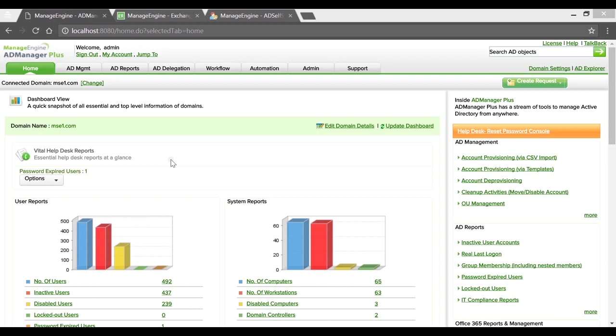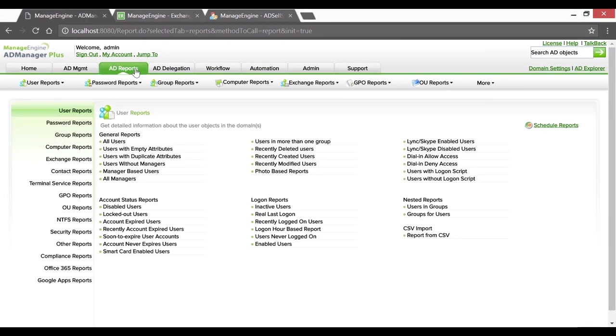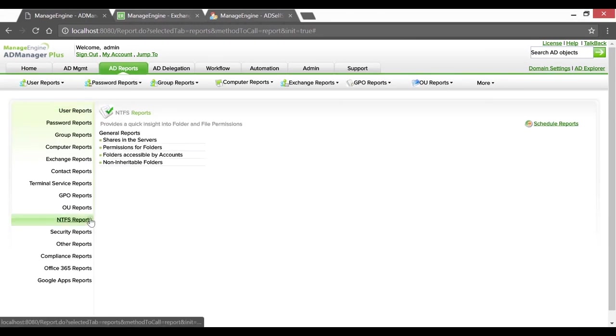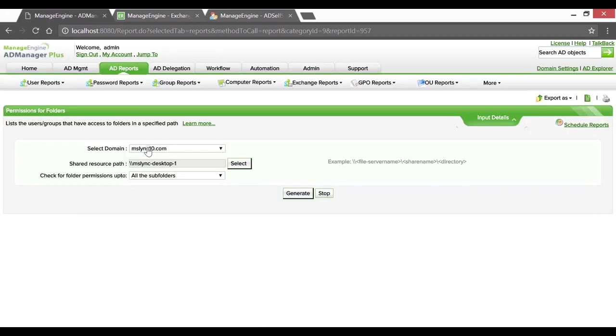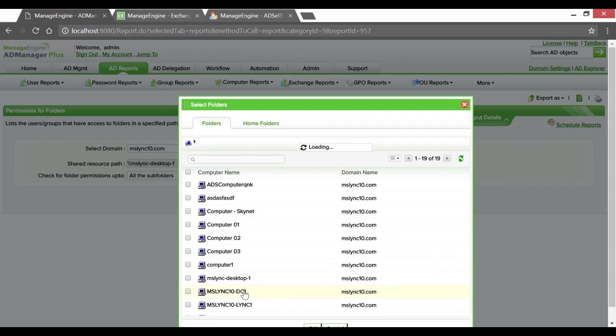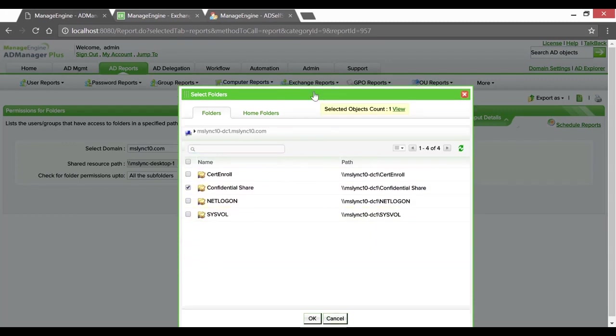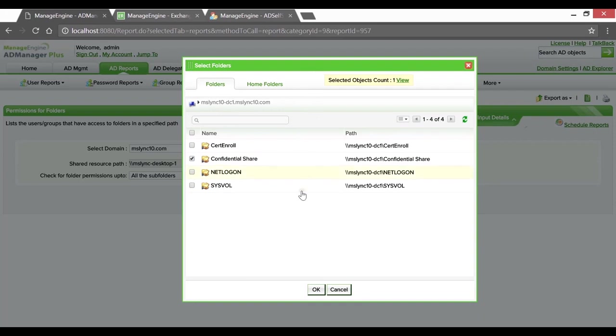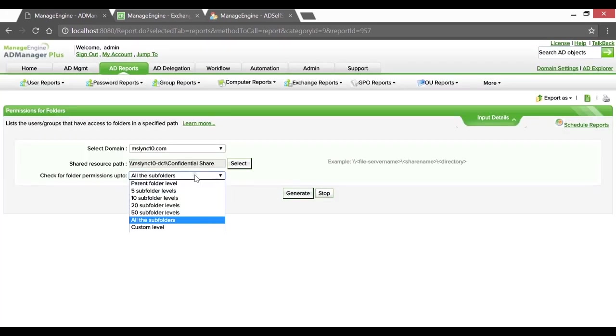Clicking on the AD Reports tab, under NTFS Reports, select the Permissions for Folders report in the required domain. Go ahead and click Select to choose from the list of available computers, the required machine. Specify the confidential folder, in this case named Confidential Share, and hit OK.